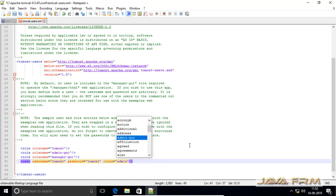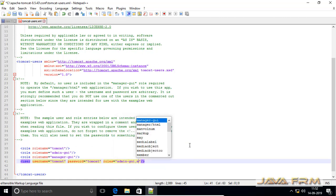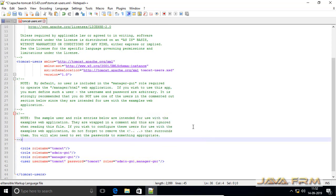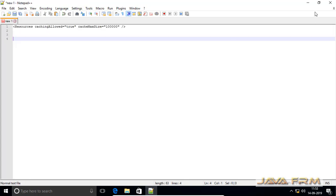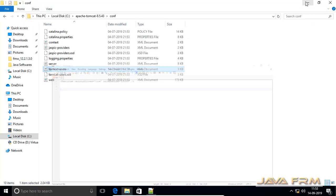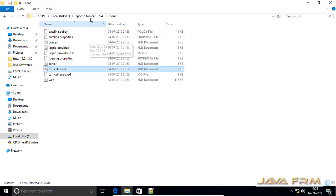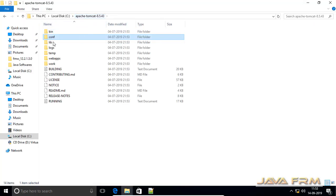Uncomment the last five lines and assign the roles as shown here: admin-gui and manager-gui. Make sure you have the same settings as I configured. Save the tomcat-users.xml file.